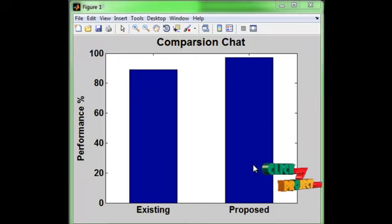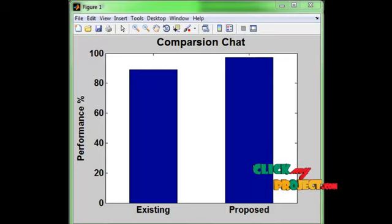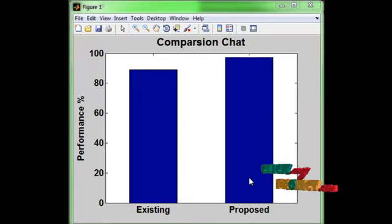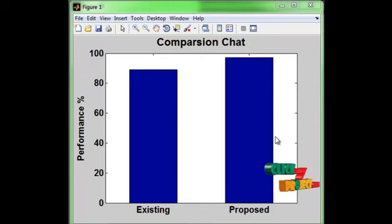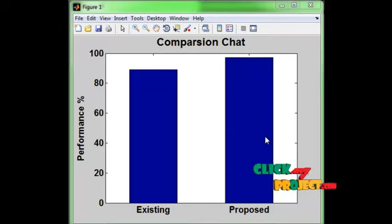Because the existing system has a low ranking rate, low feature extraction, and a low sensitivity classifier, the existing graph shows low accuracy. The proposed system achieves high accuracy due to better feature extraction and higher classifier sensitivity. Thank you.